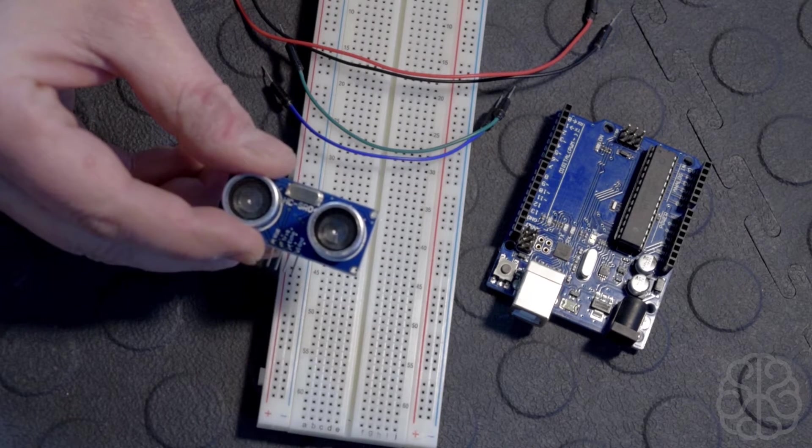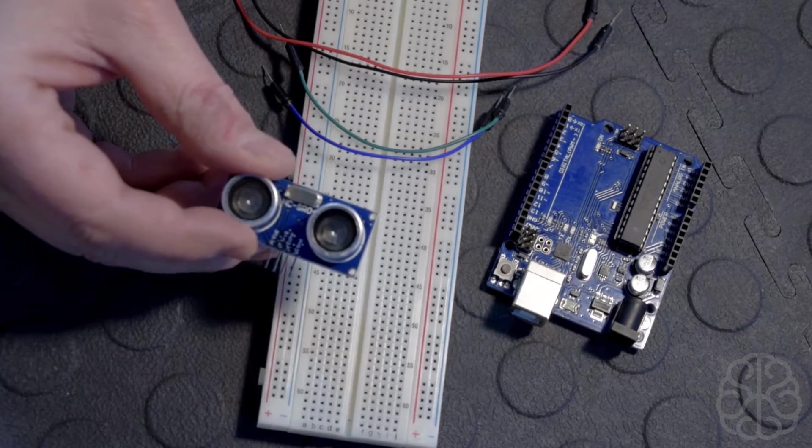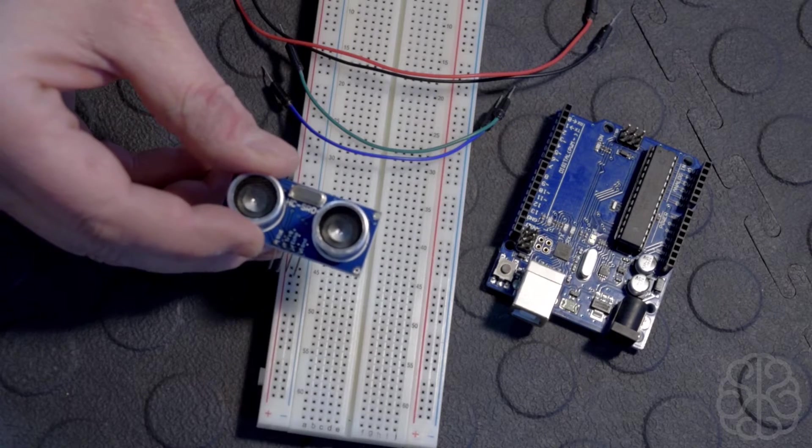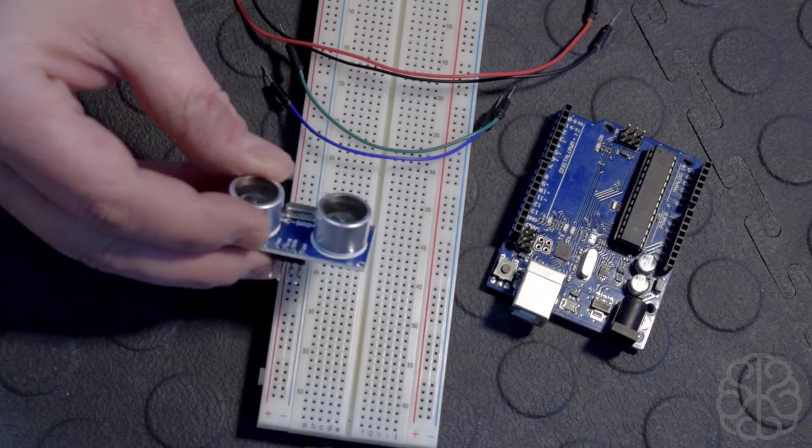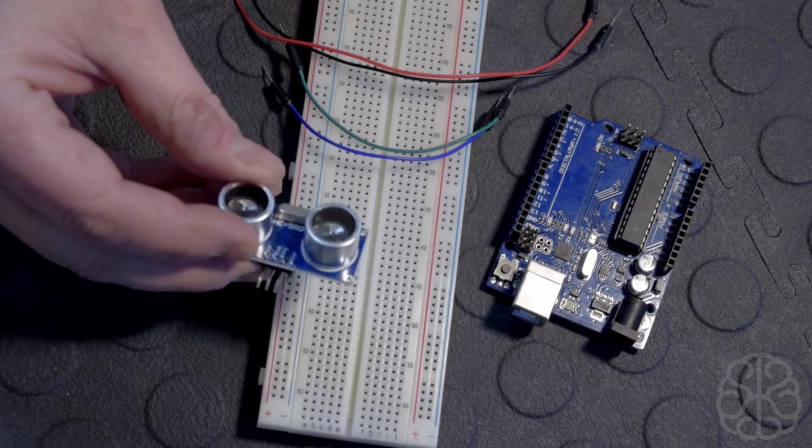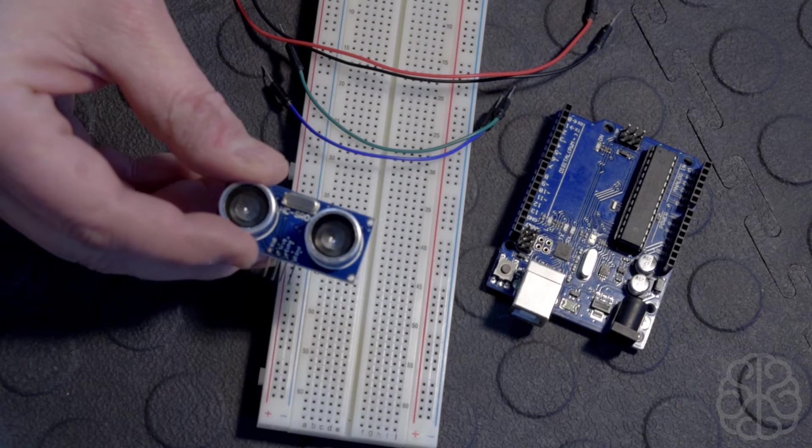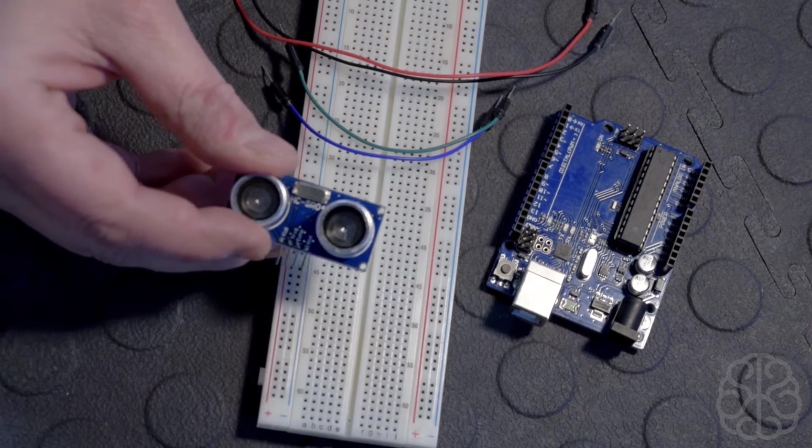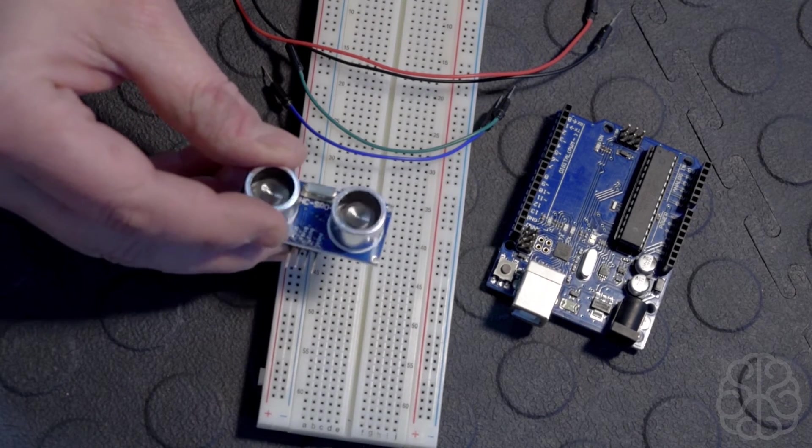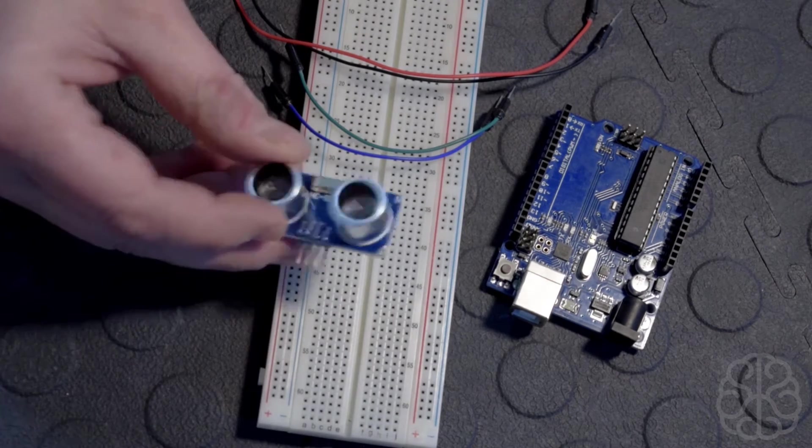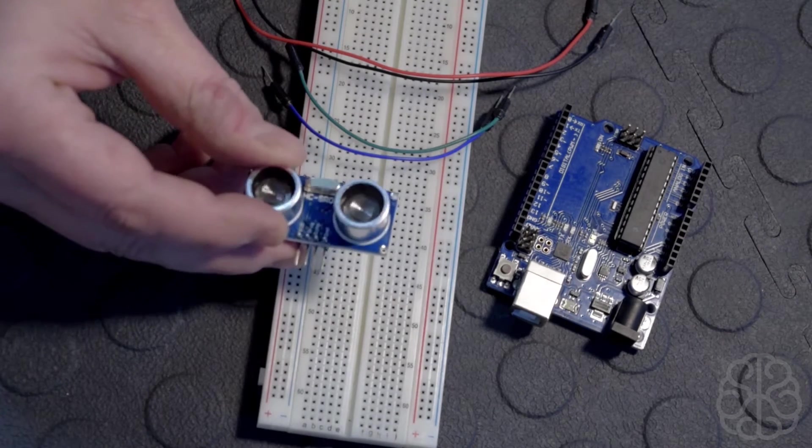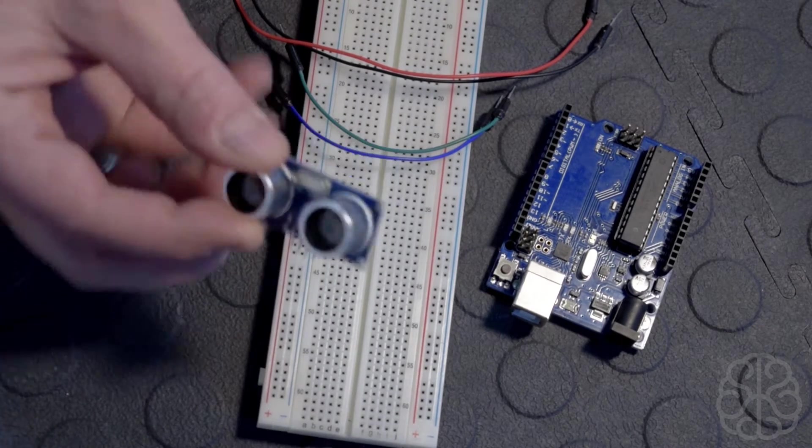that bounces off an object, comes back, and calculates the distance away from it. These are really handy when you want a project that can calculate distance to an object. They're really easy to use and easy to interface.